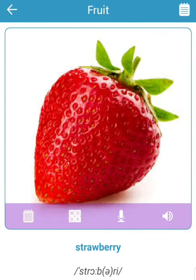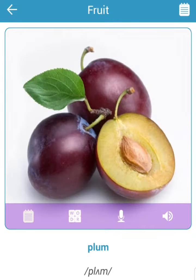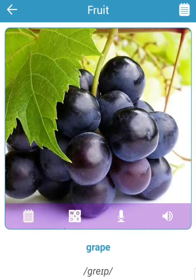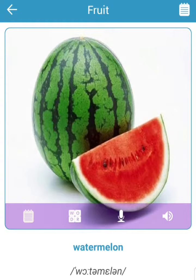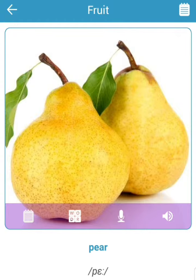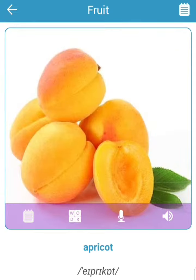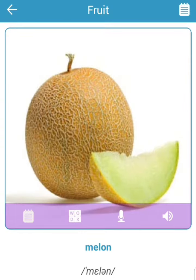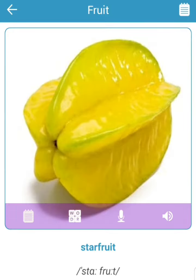Raspberry. Strawberry. Plum. Grape. Watermelon. Pear. Apricot. Mango. Melon. Star fruit.